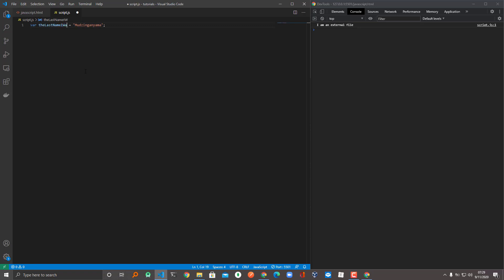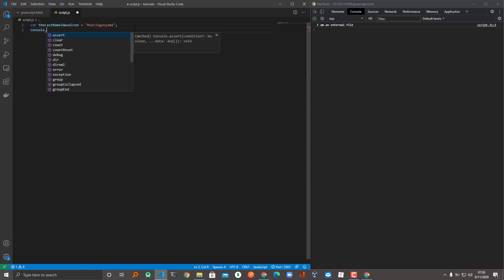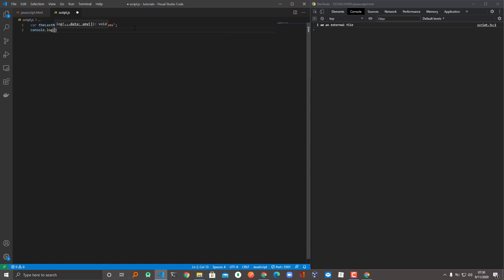So if you see this, someone can come and be able to read easily that in the middle it says 'the last name I was given.'